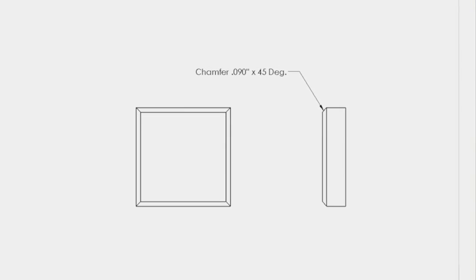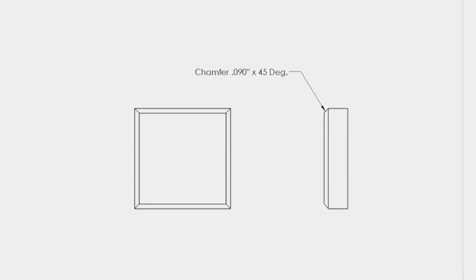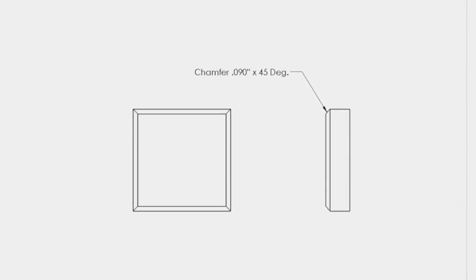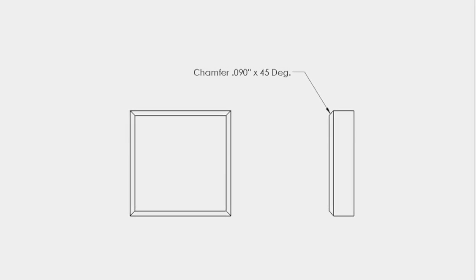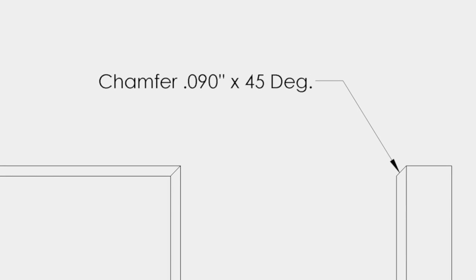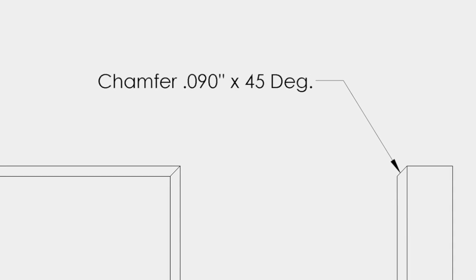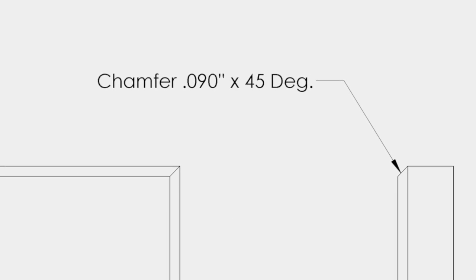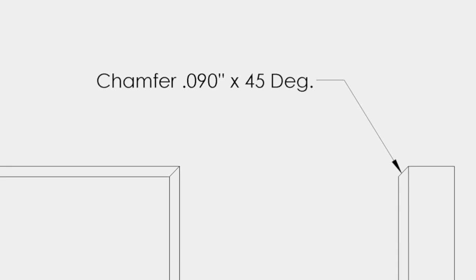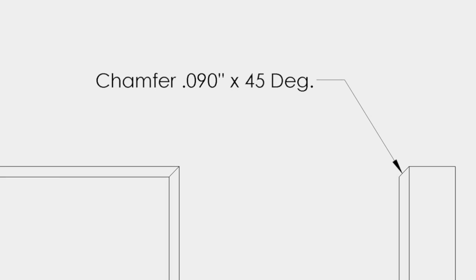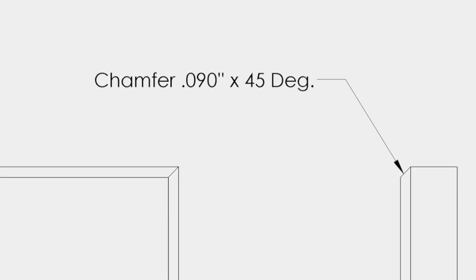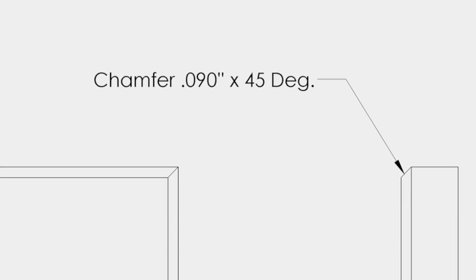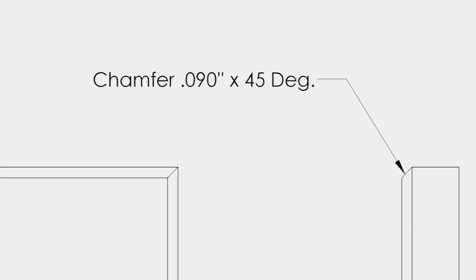Chamfers may be dimensioned in different fashions. They may be dimensioned with a leader terminating in an arrowhead on the chamfer surface. Attached to the leader will be a specification of how the chamfer is to be manufactured.